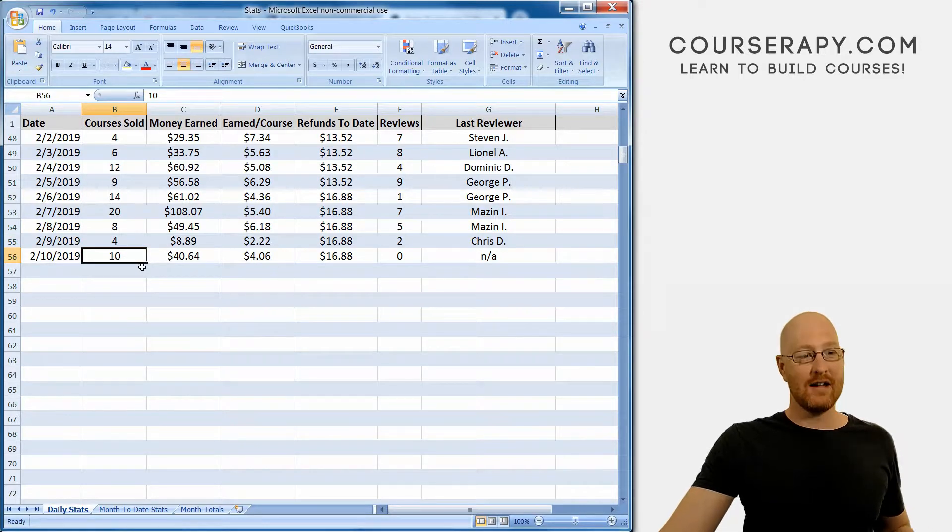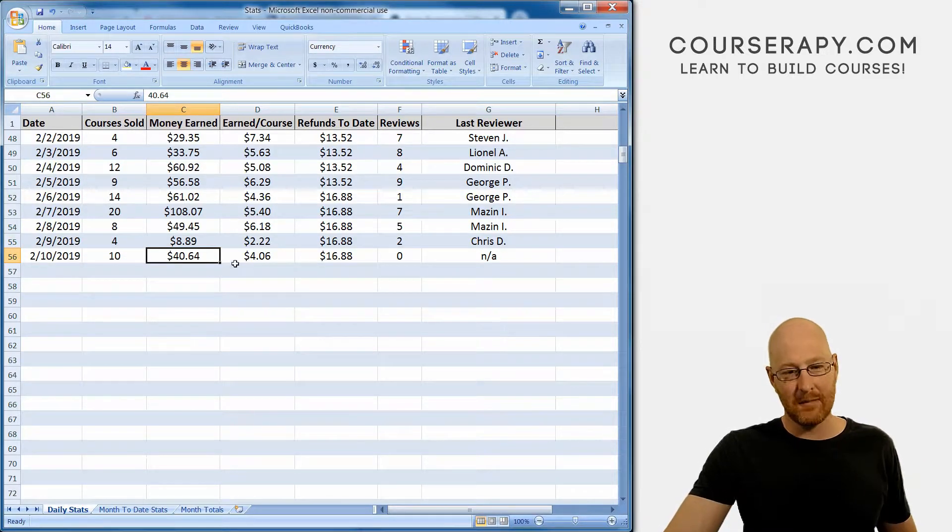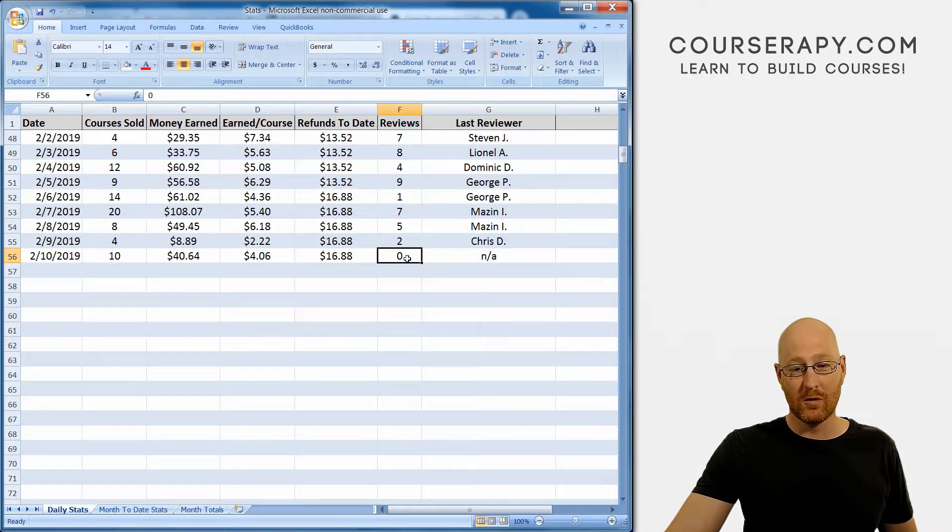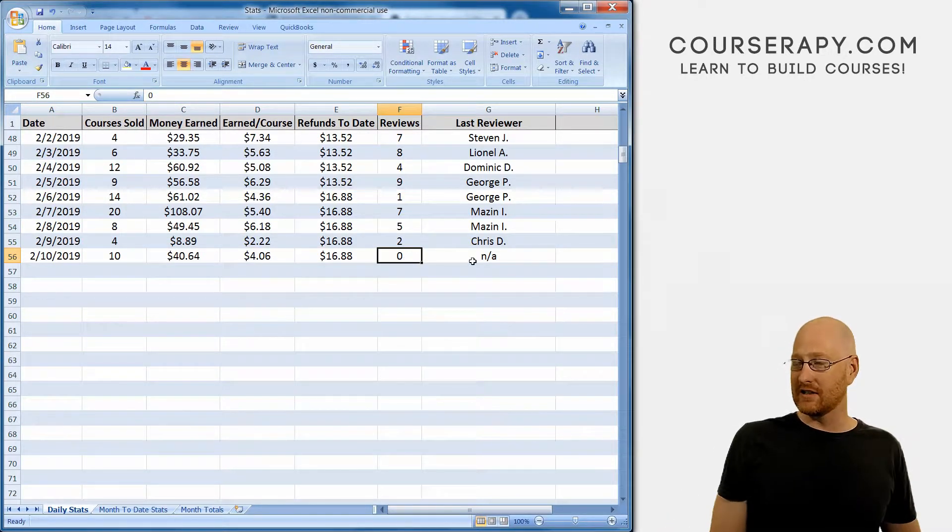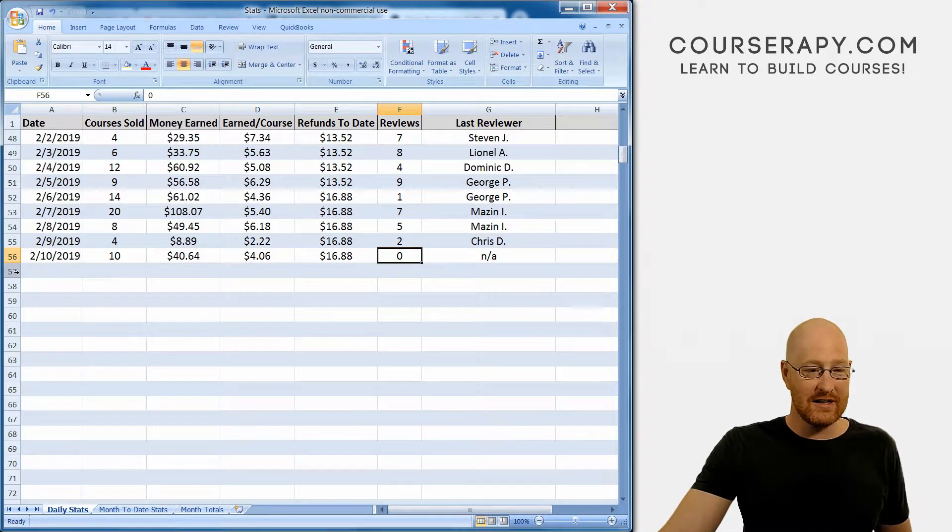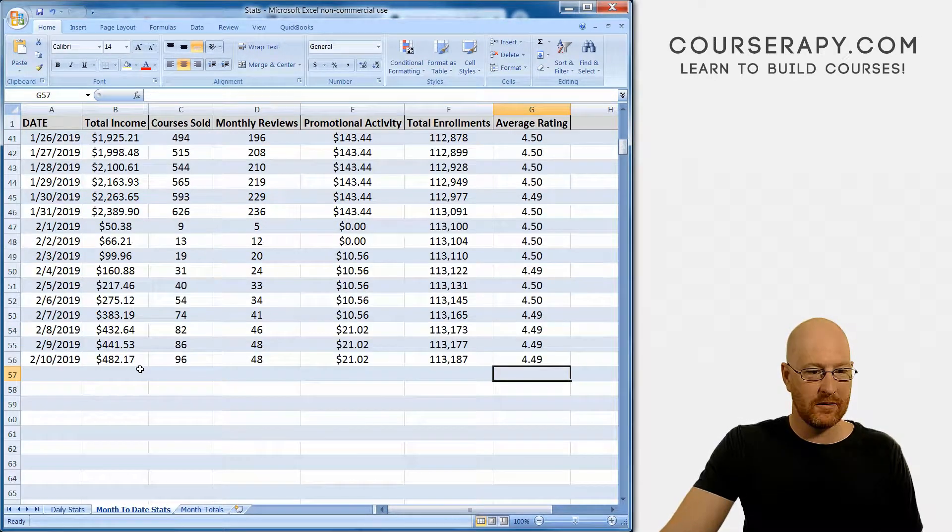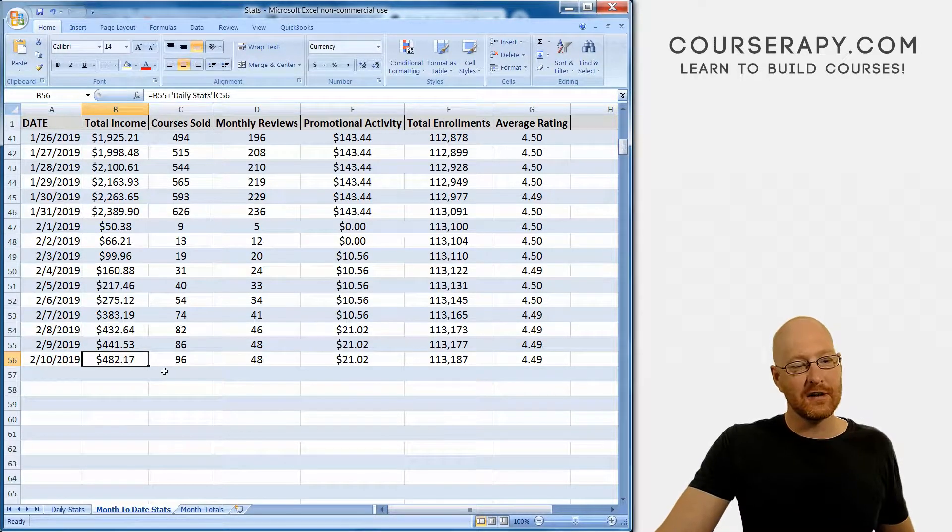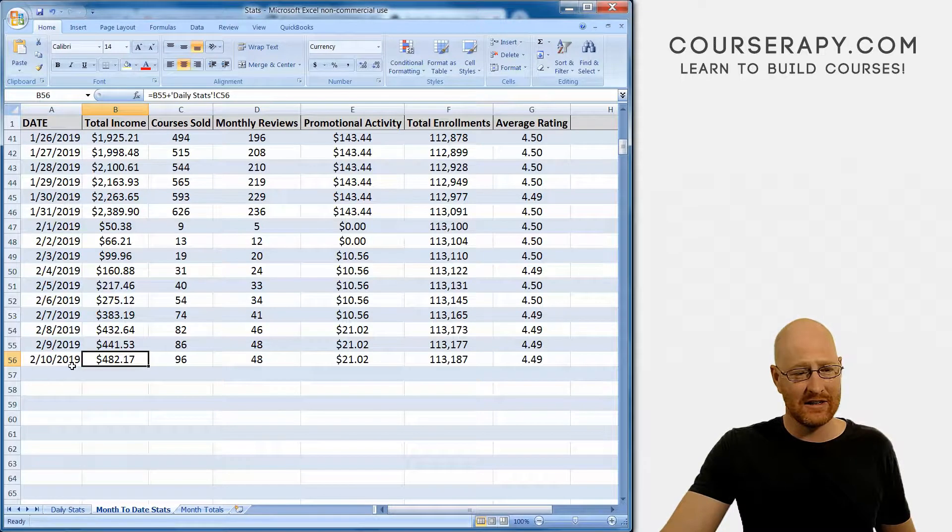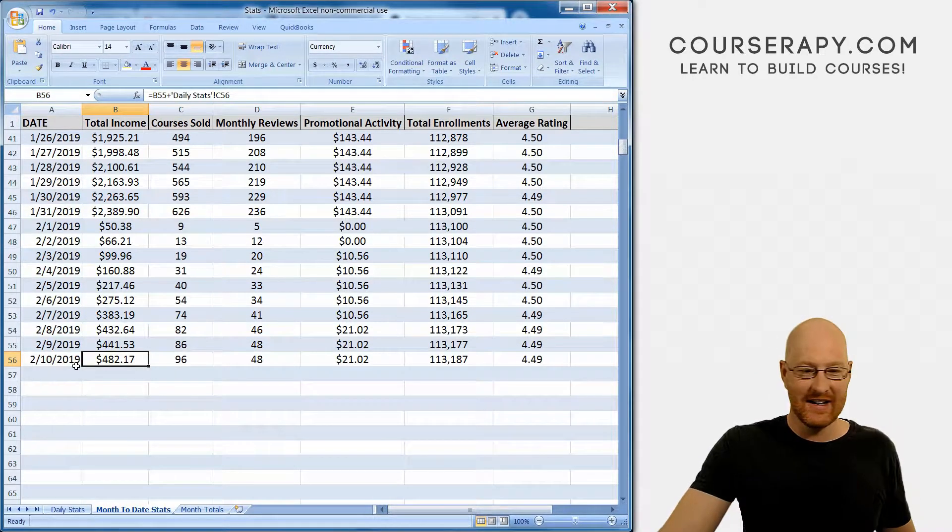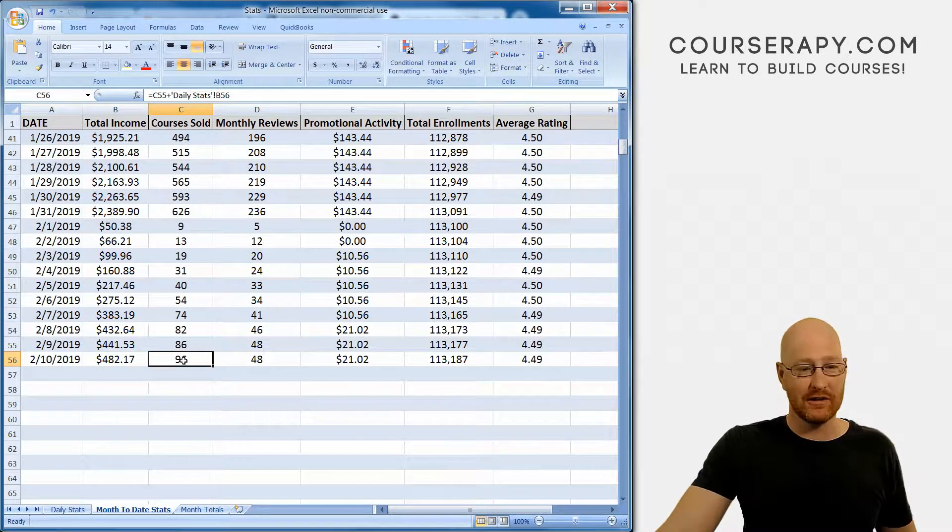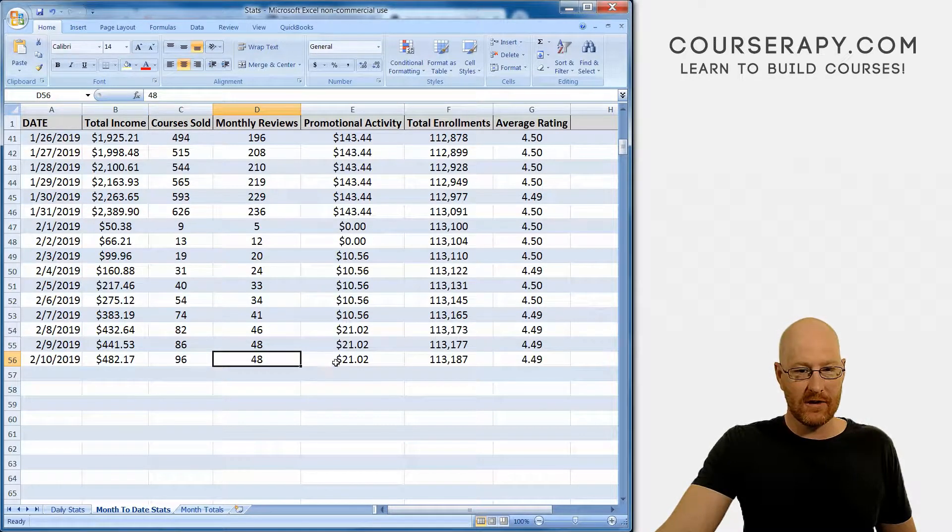Yesterday, Sunday, more courses sold, ten courses, $40, not bad, $4.06. Refunds stayed the same, no reviews. I don't know if the review system is down or what's going on. It was just a dead weekend. That's how that goes. So month to date, we'll just go to yesterday's, $482.17, ten days into the month, not particularly great, but it's February. Februarys are always slow.